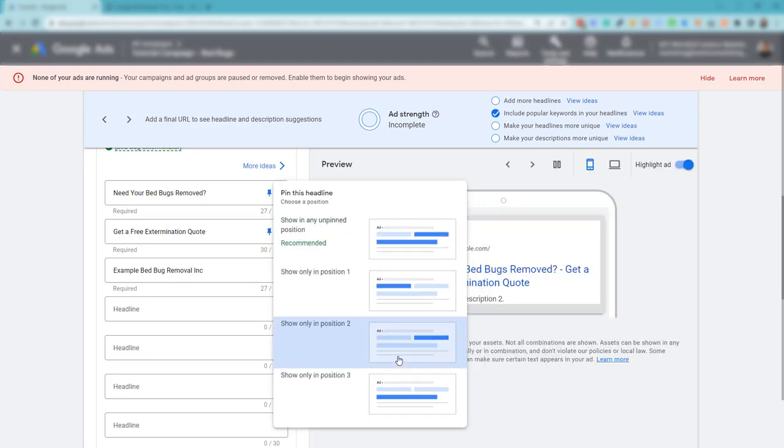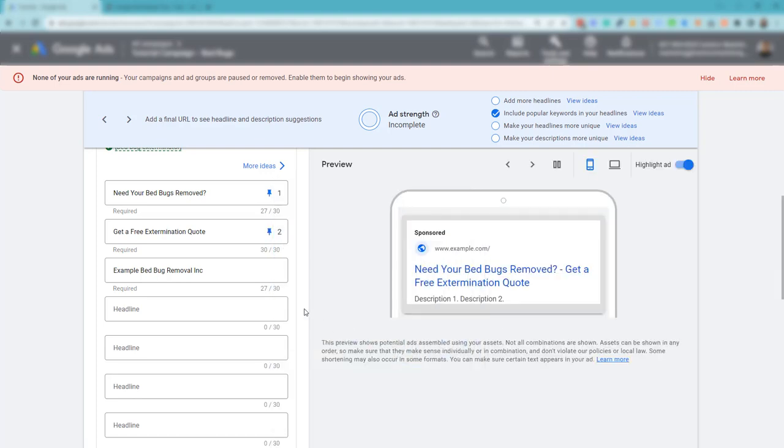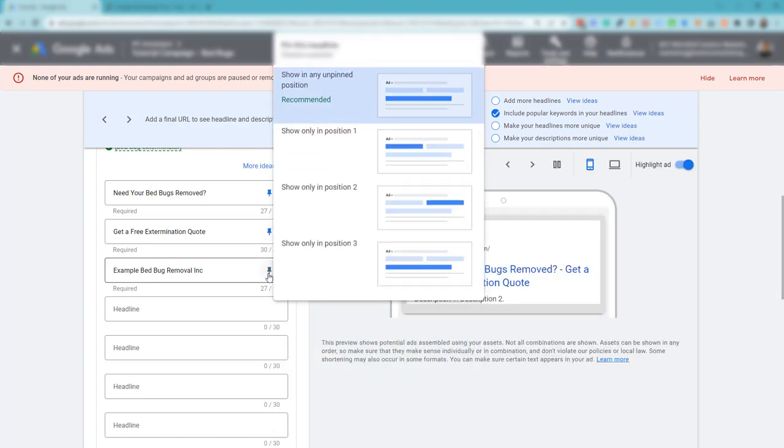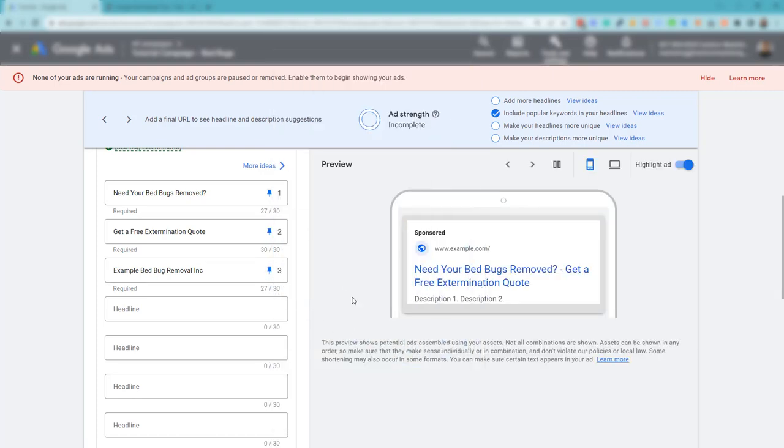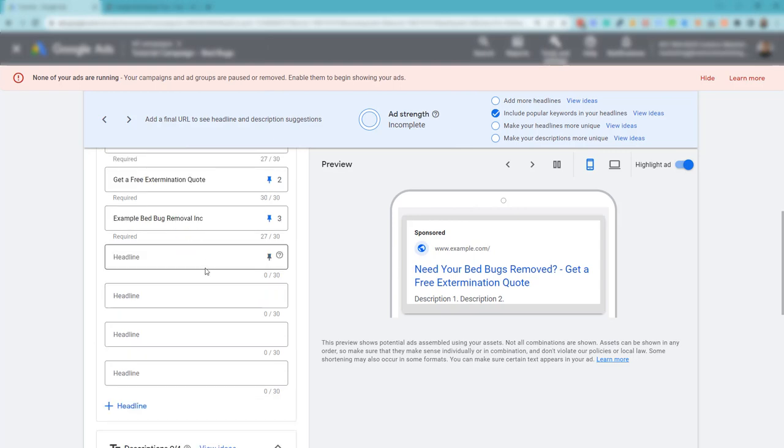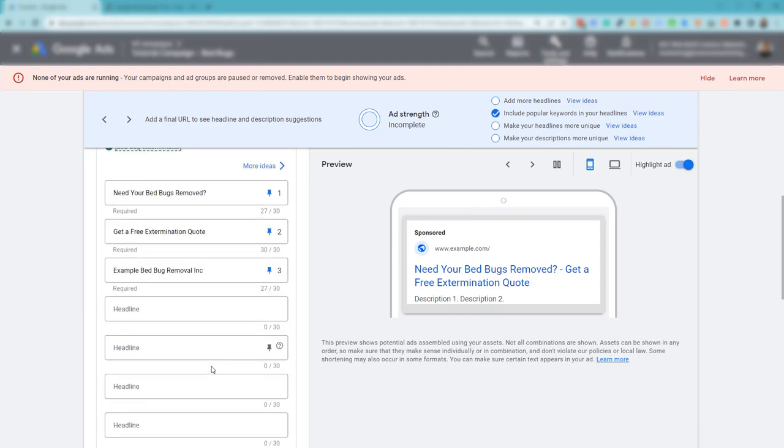and then this one here I'm going to say show only in position two, and this one here only in position three. That's it. I'm not going to create and use these other headlines.